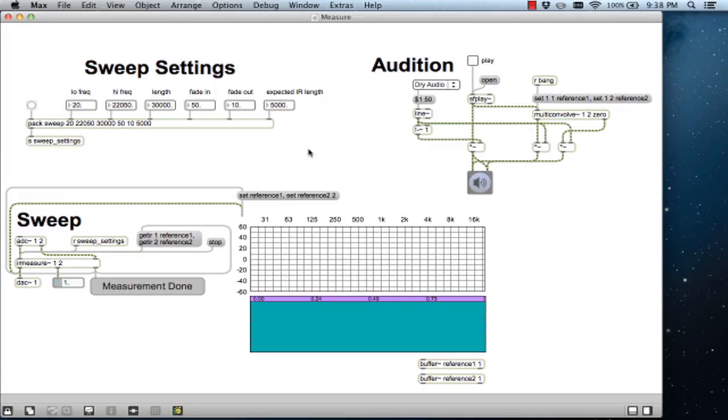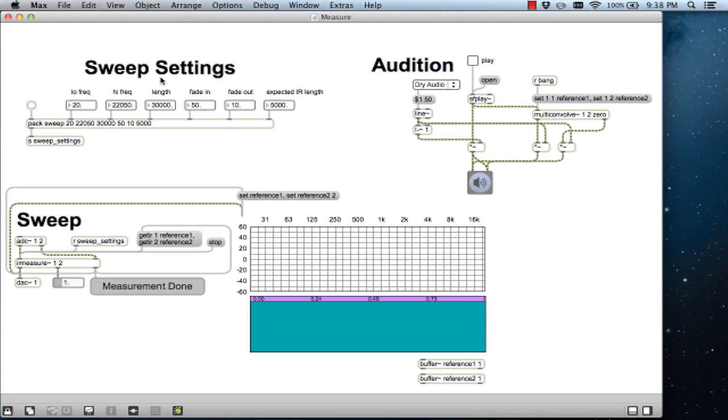The main object we'll be using is IRMeasure. This object serves two functions. The first is to generate the ESS, and the second is to calculate the impulse response from the recorded audio through deconvolution. In order to generate the appropriate ESS for our application, we need to tell IRMeasure the kind of sweep we want.